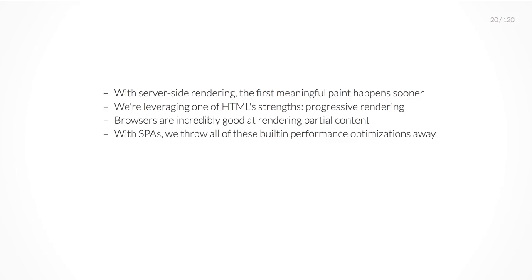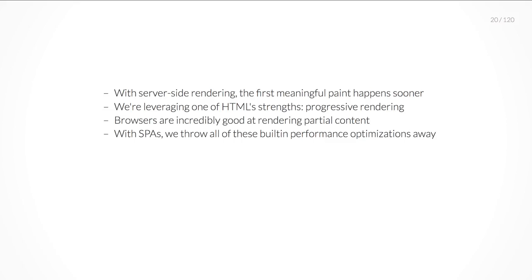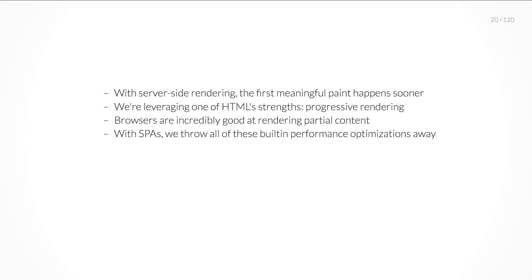So why would you want to do that in the first place? Reason number one is performance. Because with server-side rendering, the first meaningful paint happens sooner. We are leveraging one of HTML's strengths, progressive rendering. Browsers are incredibly good at rendering partial content because back in the days we had slow internet connections. But with single page applications, we throw all these built-in performance optimizations away.